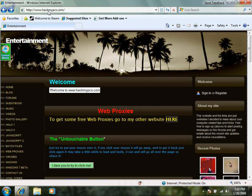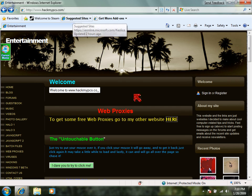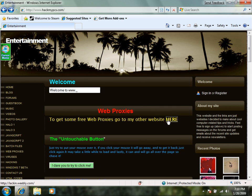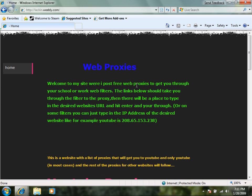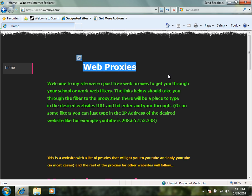First go to hackmypcs.com then you will see a web proxies link right here. This will take you to a page I've created specifically about web proxies.